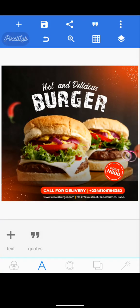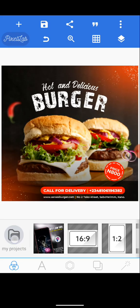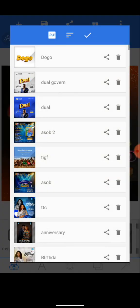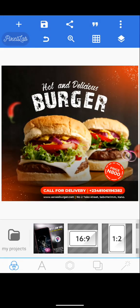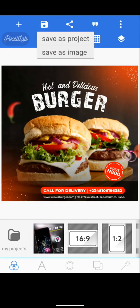Hello everyone, this is Peter. Welcome back to my YouTube channel. In this particular video tutorial, I'll be showing you how you can edit text effects using Photopea. So without any further ado, let's just go straight into this tutorial.